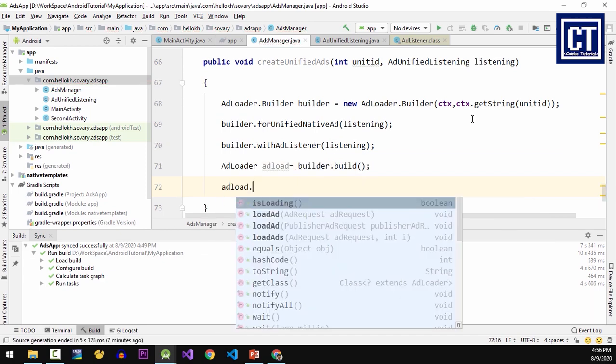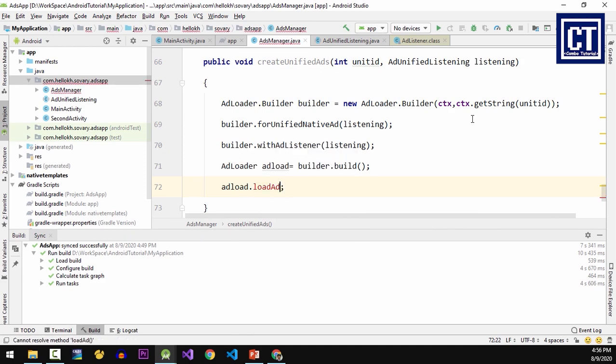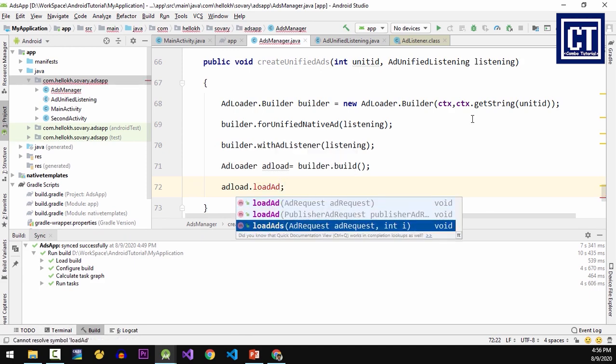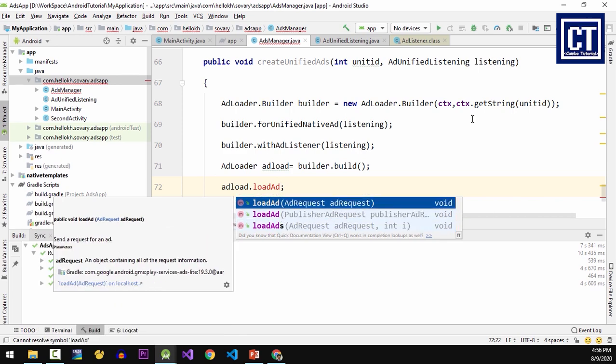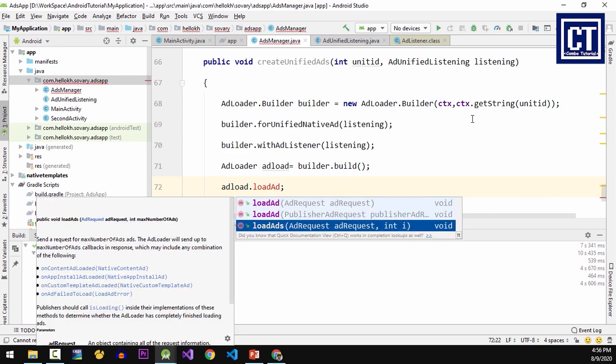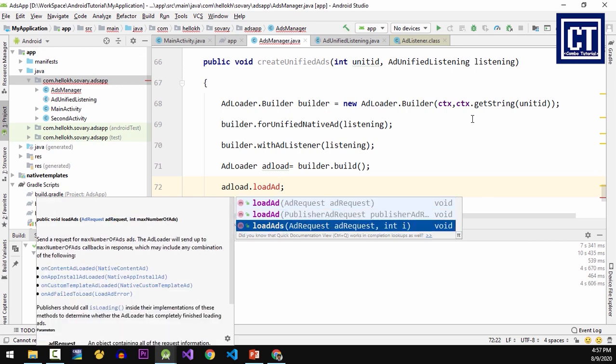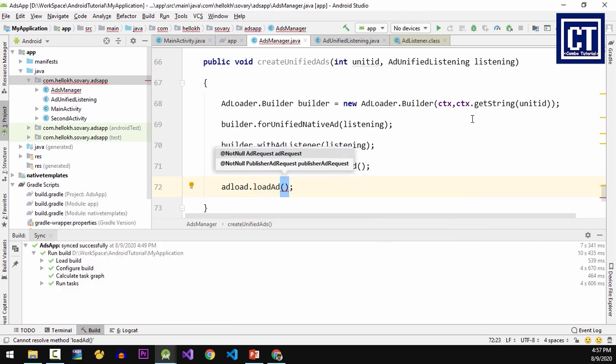I'm going to pass the value of the listener. For the listener I'm also going to pass the same value. Then we're going to build the ad loader. For the last statement we're going to load the ad request. Here we have overloading methods for the main method which supports only ad request, that means we can get only one ad per request. But in difference if you use the method loadAds which has two parameters - the first is ad request and the second is the number of ad requests - it means that we can request batch of the ads and the maximum of ad request is five. So I'm going to use the first one.